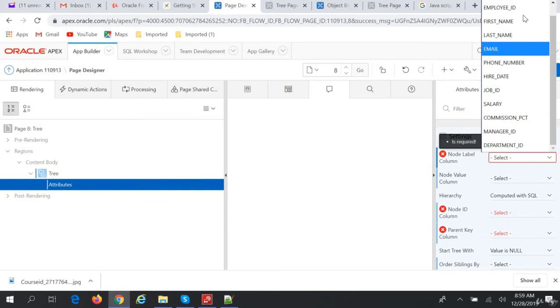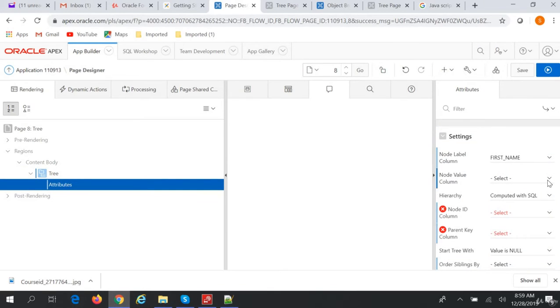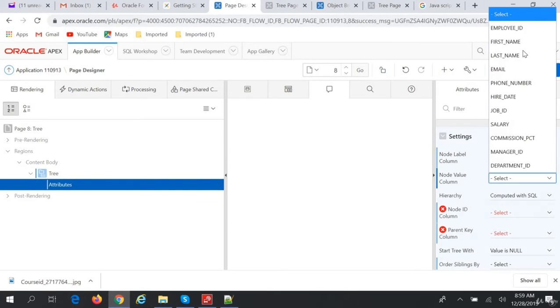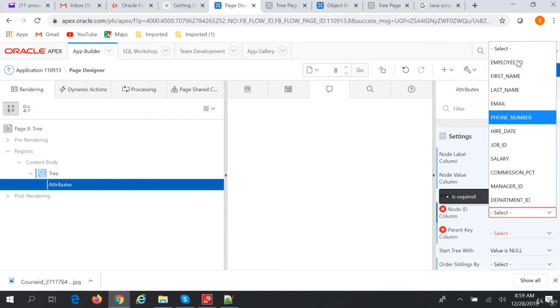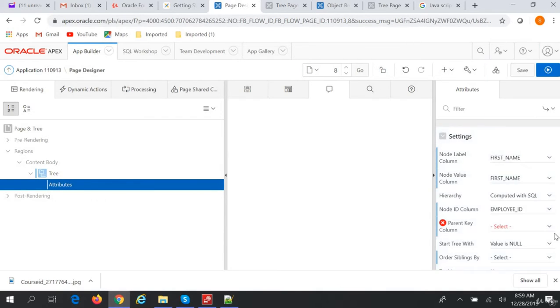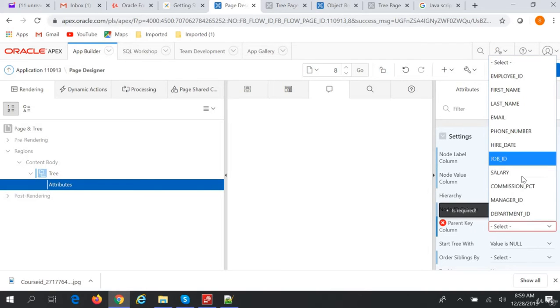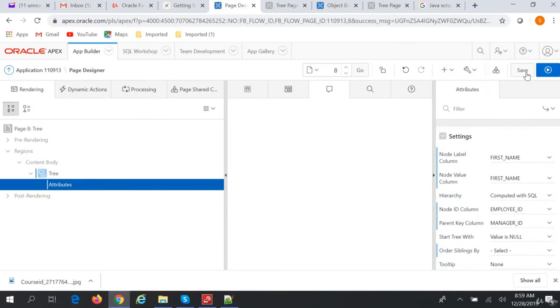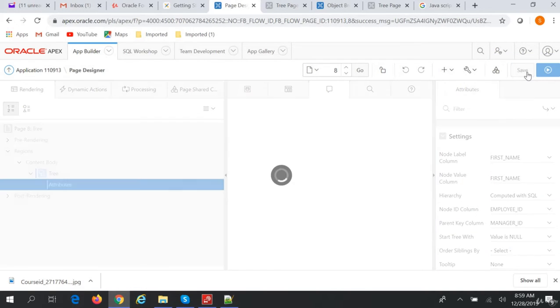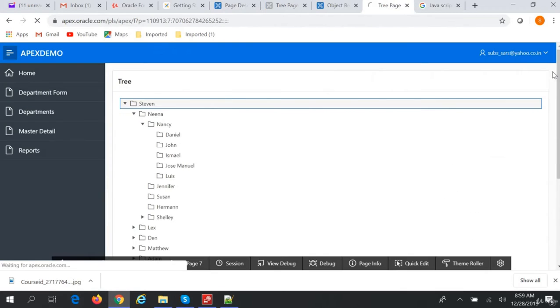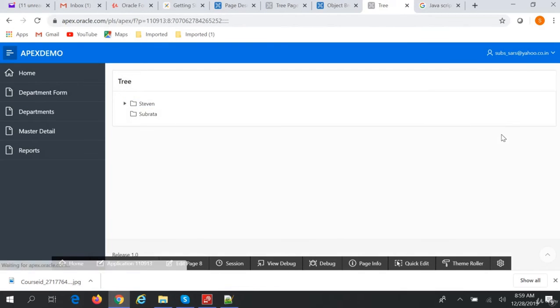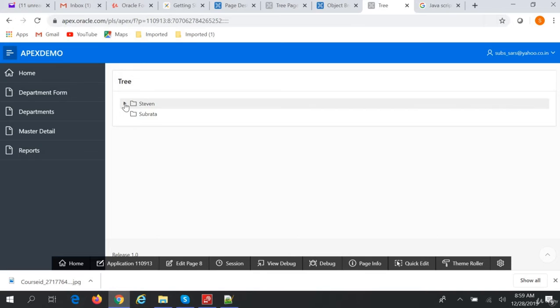column, name should be first name. Node ID column is employee ID. Parent key column is manager ID. We save this, and now if we run this page, we see our tree is ready.